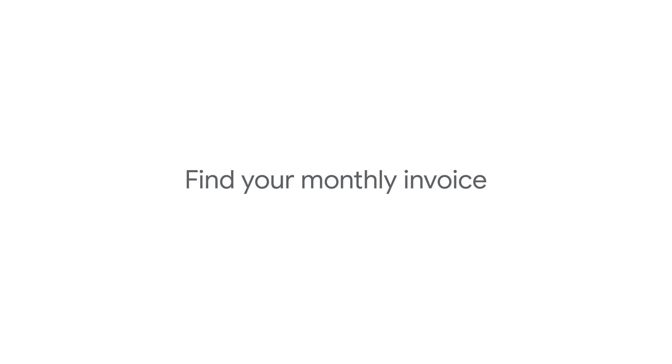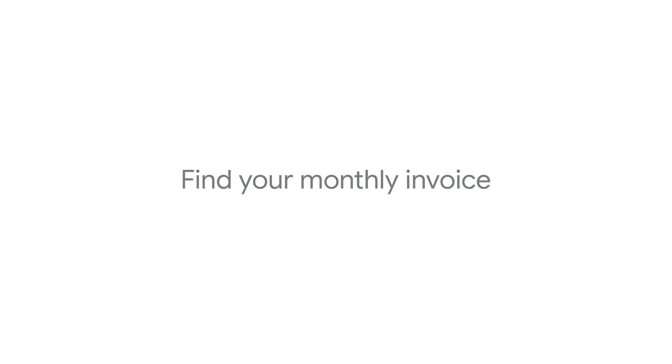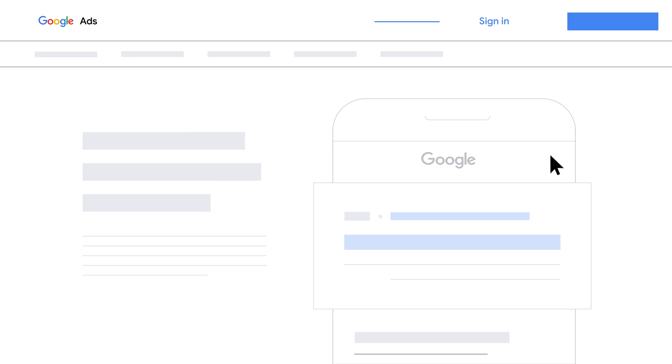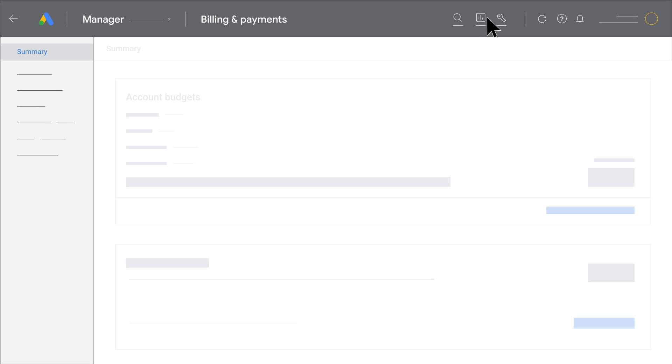If you're on monthly invoicing and would like to find an invoice in your account, sign in to the paying manager's account, or any manager above that in the hierarchy.